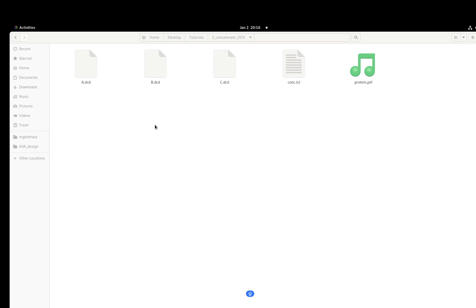Welcome to VMD tutorials. Today we will learn together how to merge or concatenate DCD files into a single DCD.